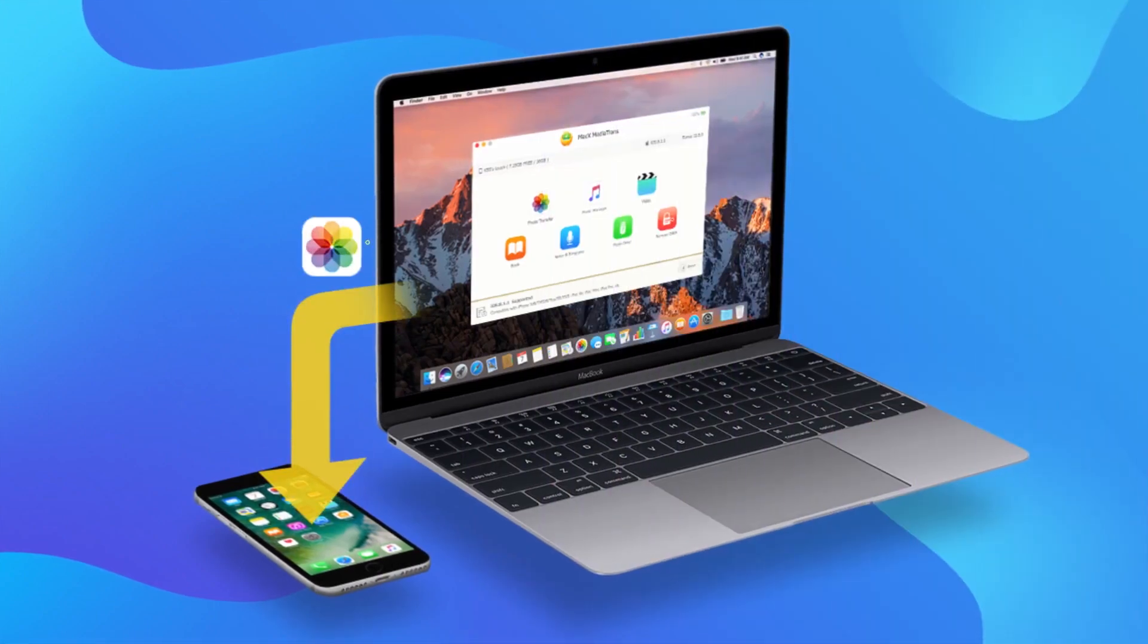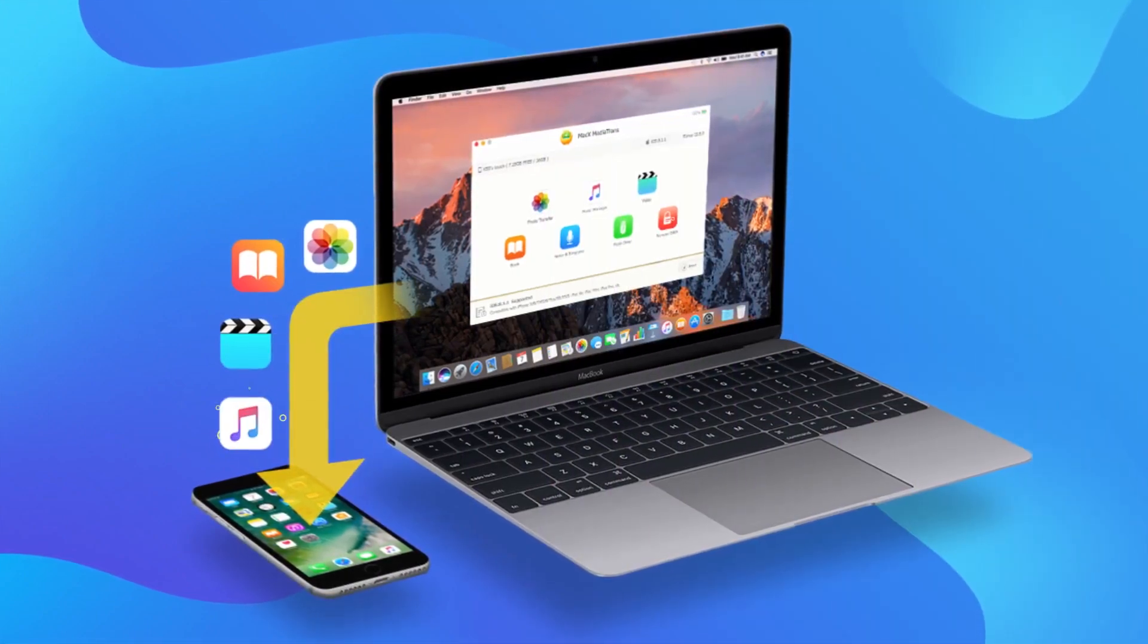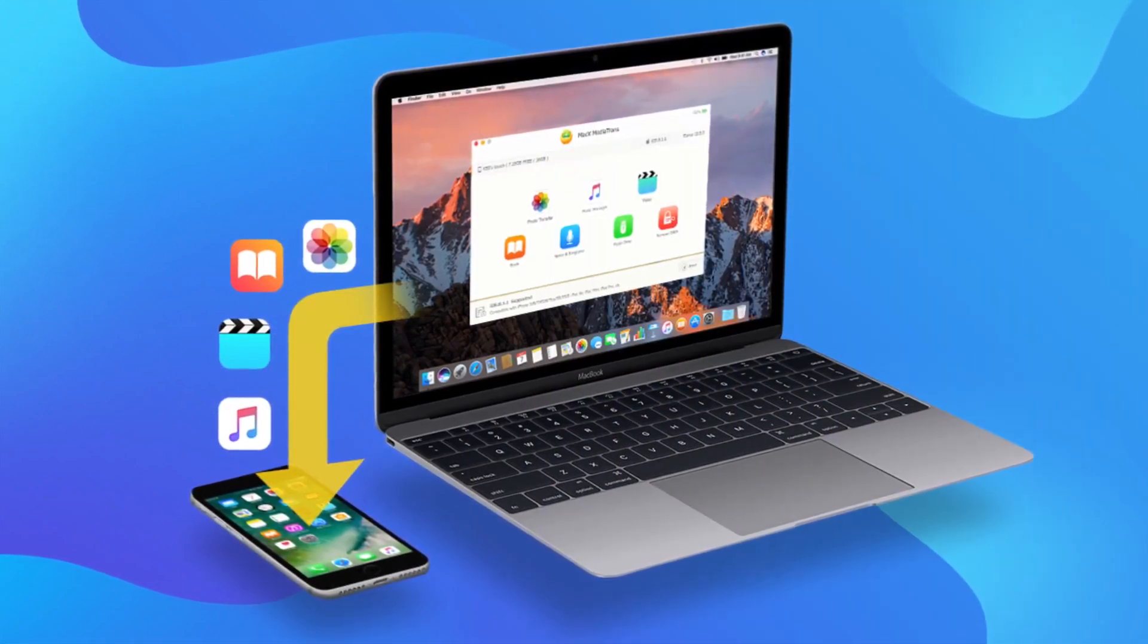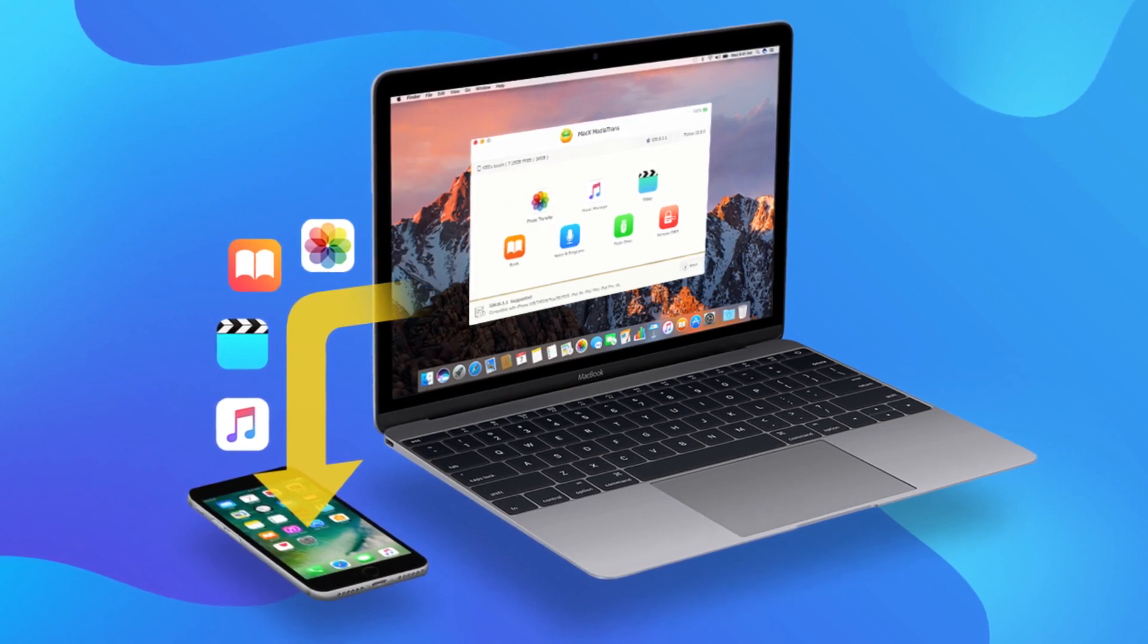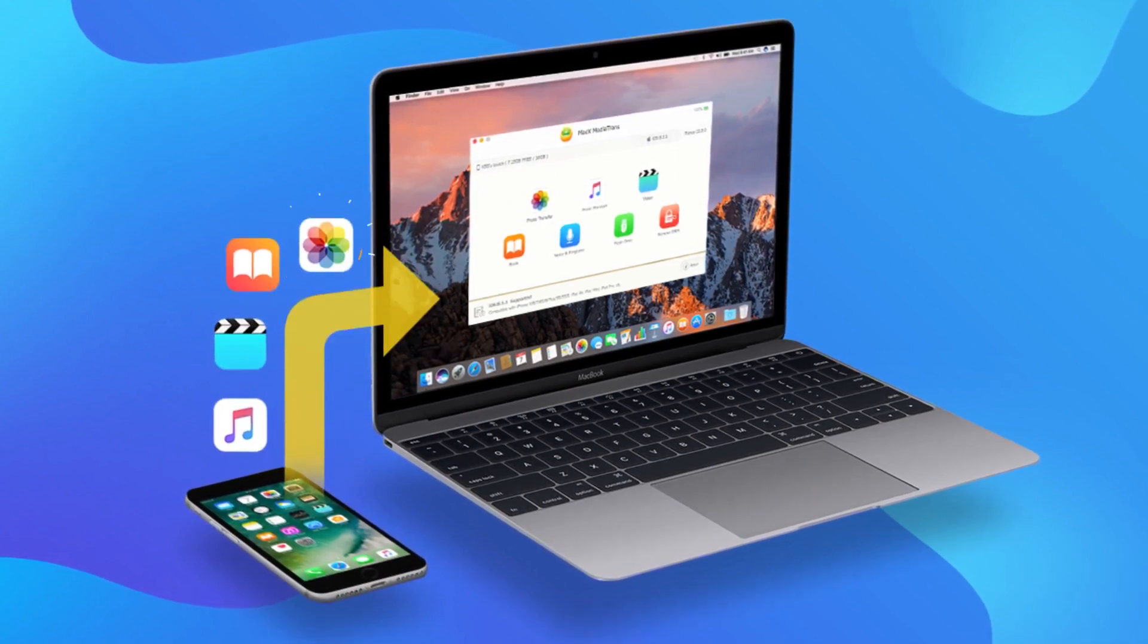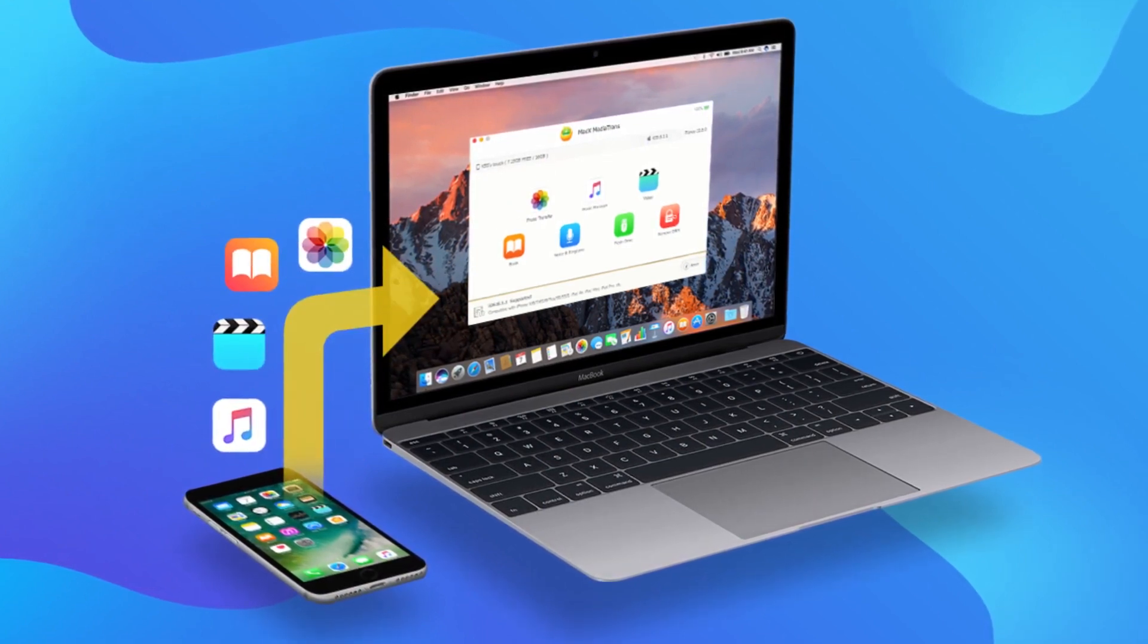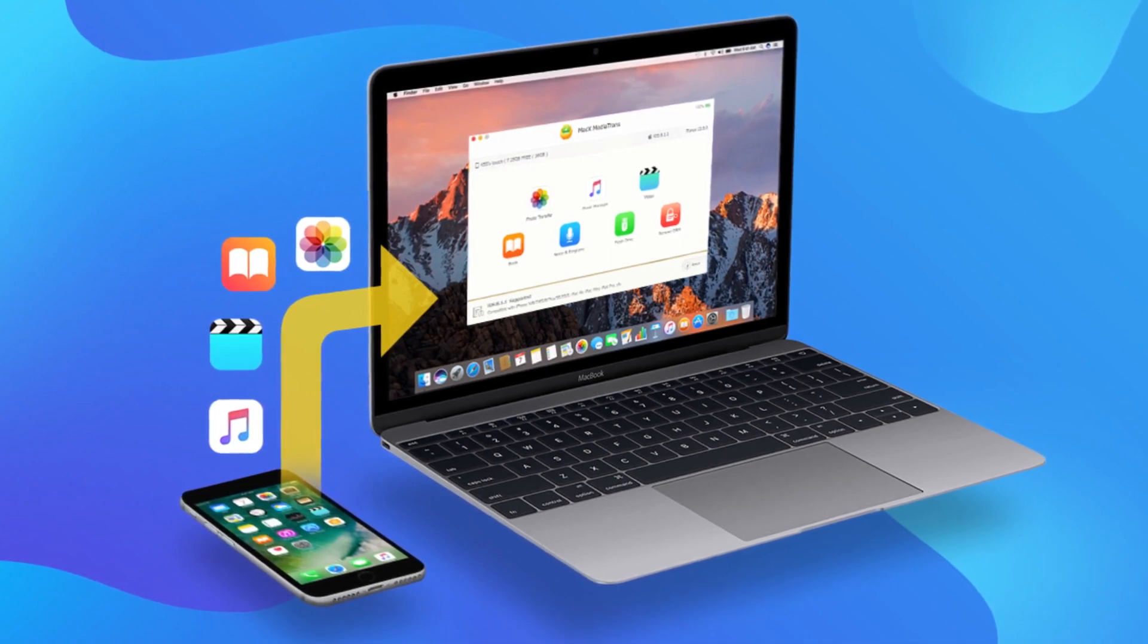Transfer photos, videos and your favorite music between iOS and Mac at an incredibly fast speed. Just one click and all the files will appear on your Mac, quickly and easily.